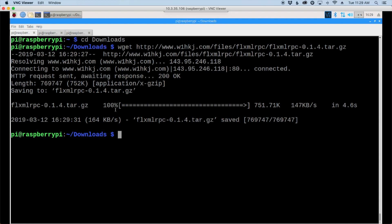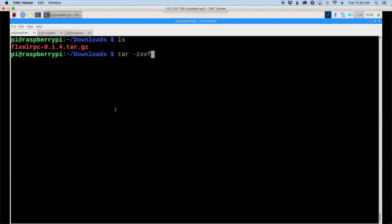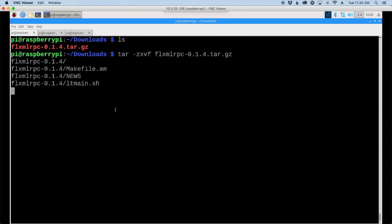Once that's downloaded, let's clear the screen and run the ls command so we can see the file that we downloaded. Next we're going to unzip that file with tar-zxvf, then we'll start typing the file name, hit the tab key for autocomplete, and hit return.